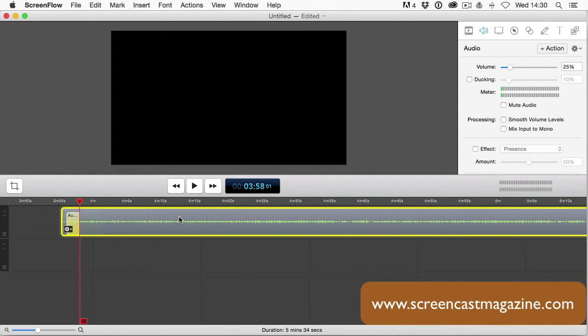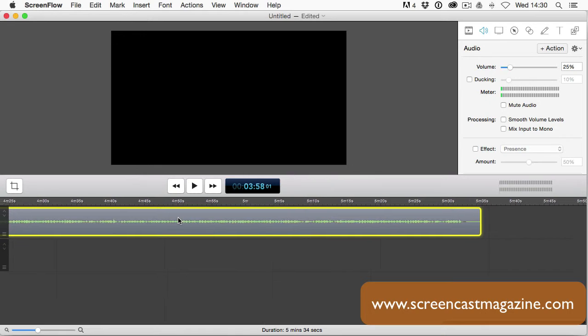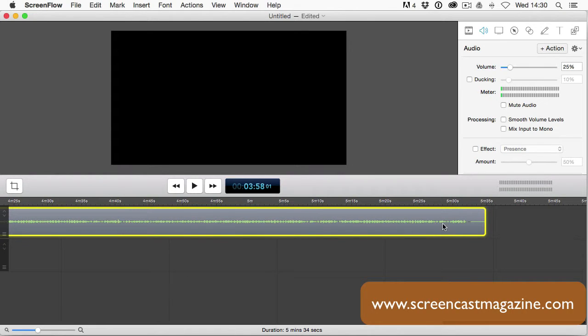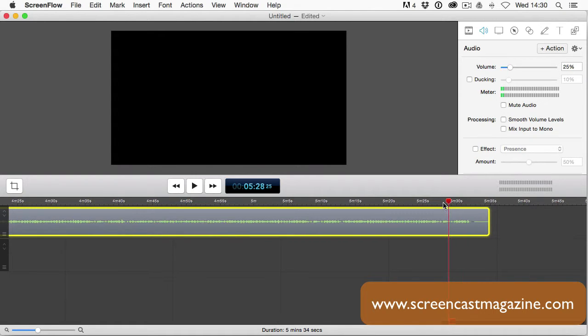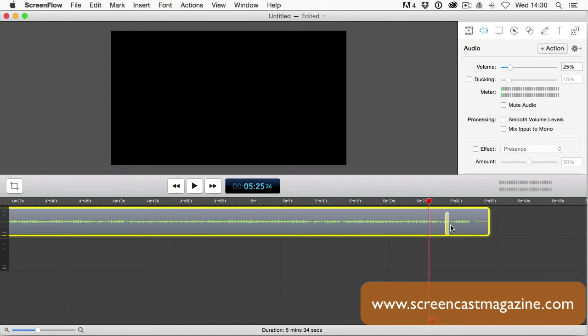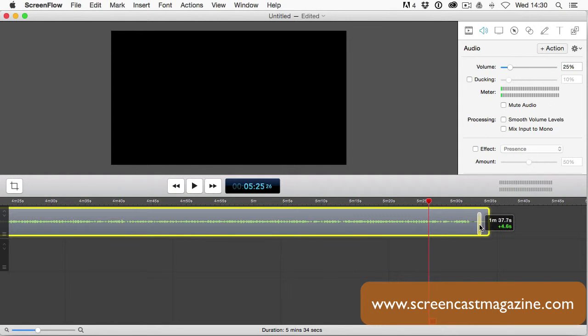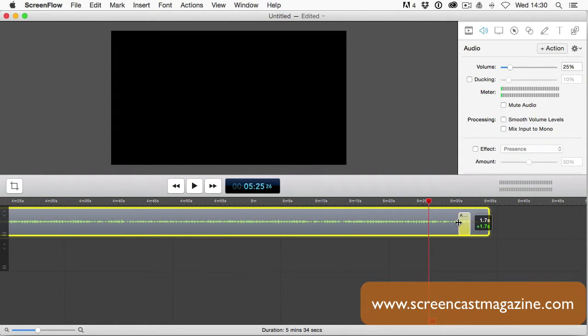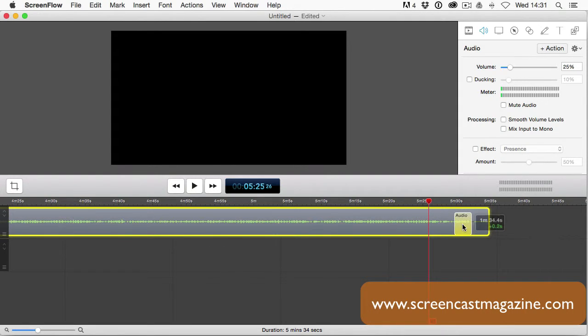All we need to do then is apply the same audio action to the end and fade out. So, make sure the music is highlighted. Come up to the audio properties tab and click on action. We then need to add it to the end of the music. Again, let's extend the audio action by clicking and dragging to the right or left, and put it where we want the music to fade out.